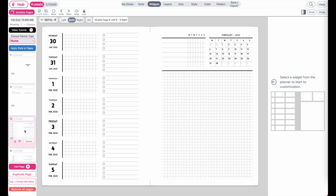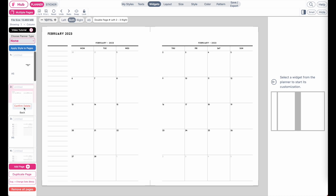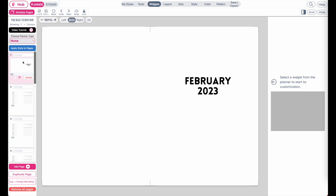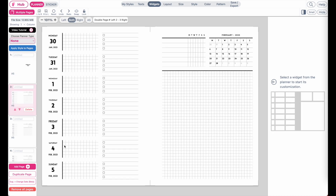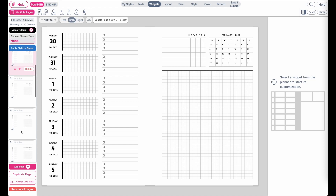You can do it the same way, or you could leave out the calendar and start right away with the weekly pages — it's all up to you.